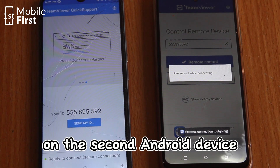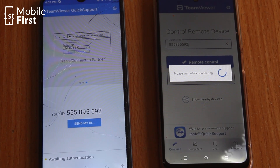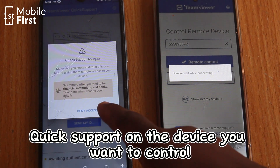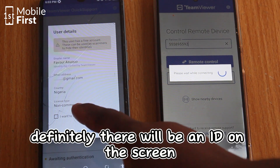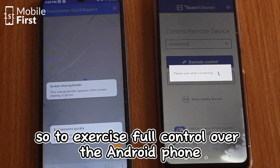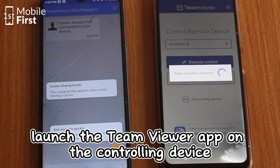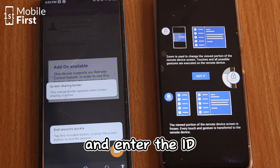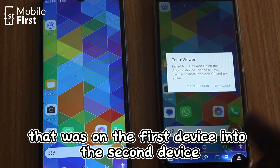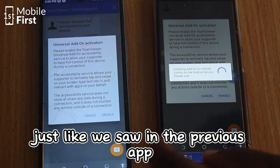On the second Android device, download and install the TeamViewer app as well. Once installed, open TeamViewer Quick Support on the device you want to control and note down the ID displayed on the screen. To exercise full control over the Android phone, launch the TeamViewer app on the controlling device and enter that ID. This creates a connection just like we saw in the previous app.